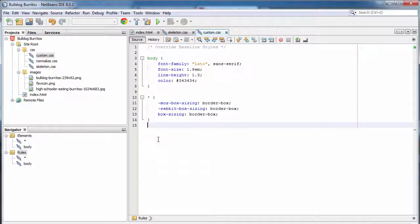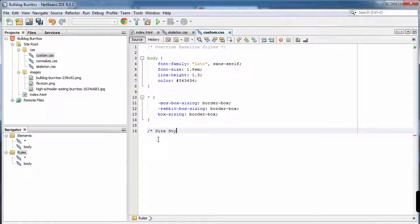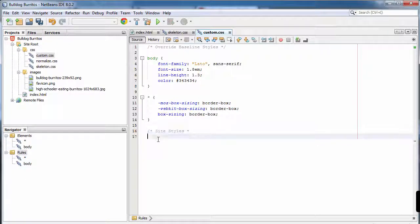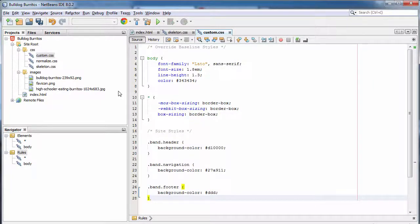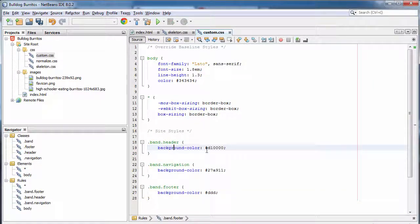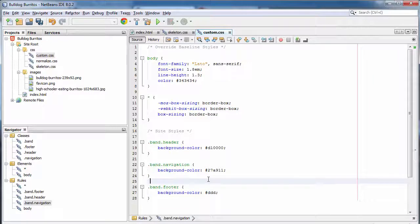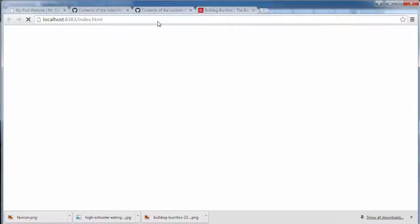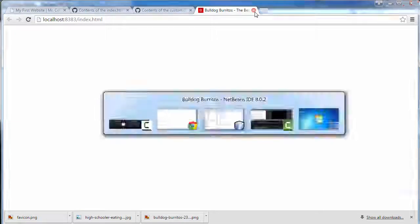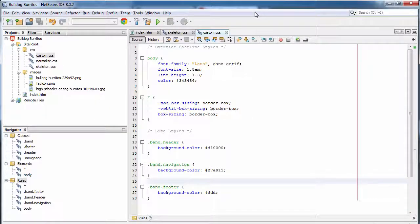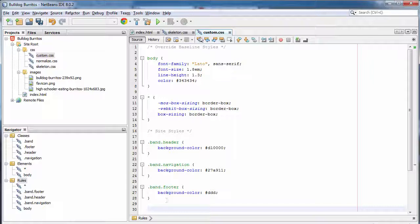In order for this to work, we need to add to our custom CSS a site style section. And in that section, we are going to style these different bands. As you can see, each band, the header, the navigation, and the footer, they all have different background colors. A red, green, and gray respectively. Let's go ahead and run it again. But as you can see, you still cannot see these bands. The reason why is because they have no dimension.